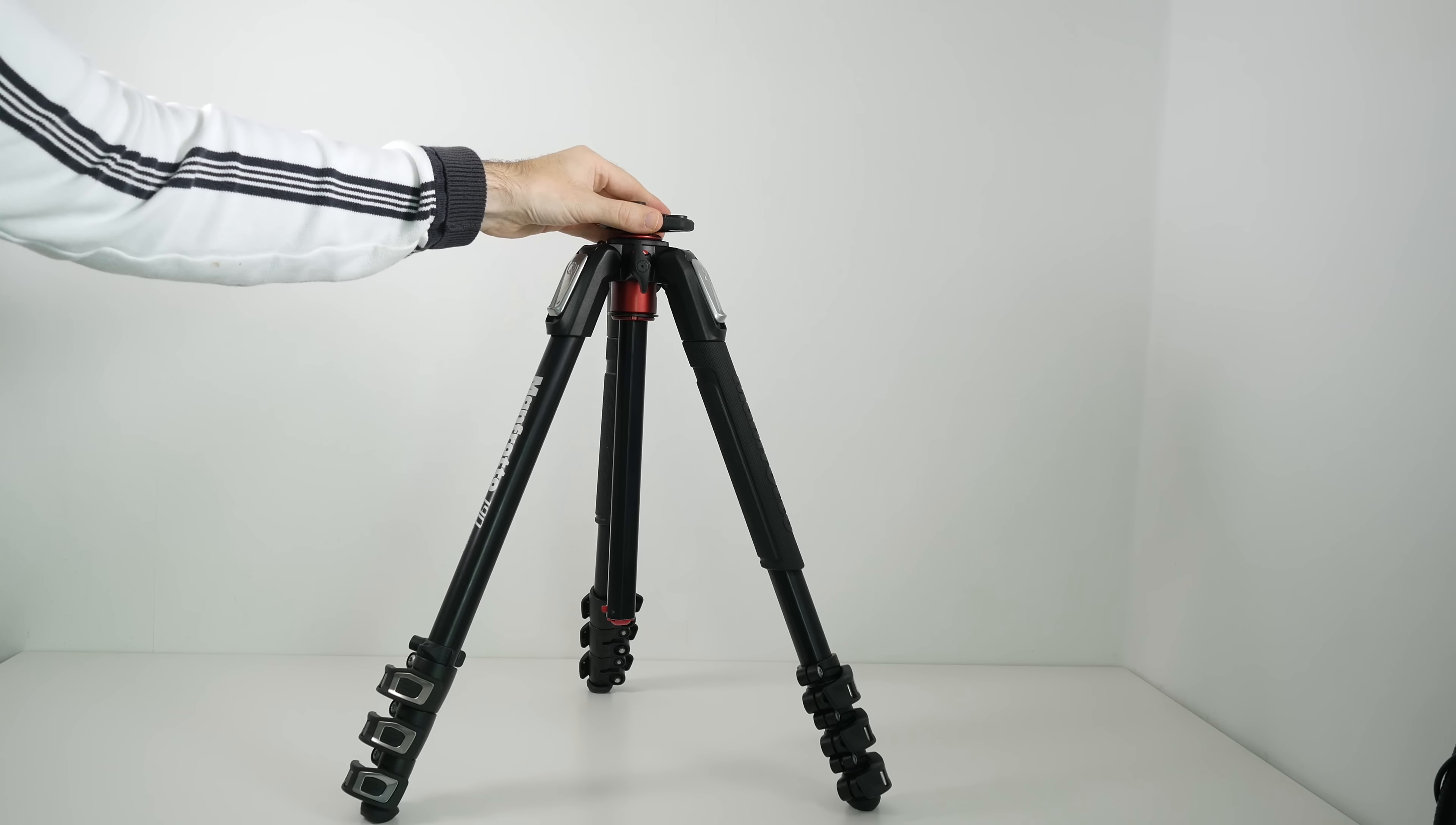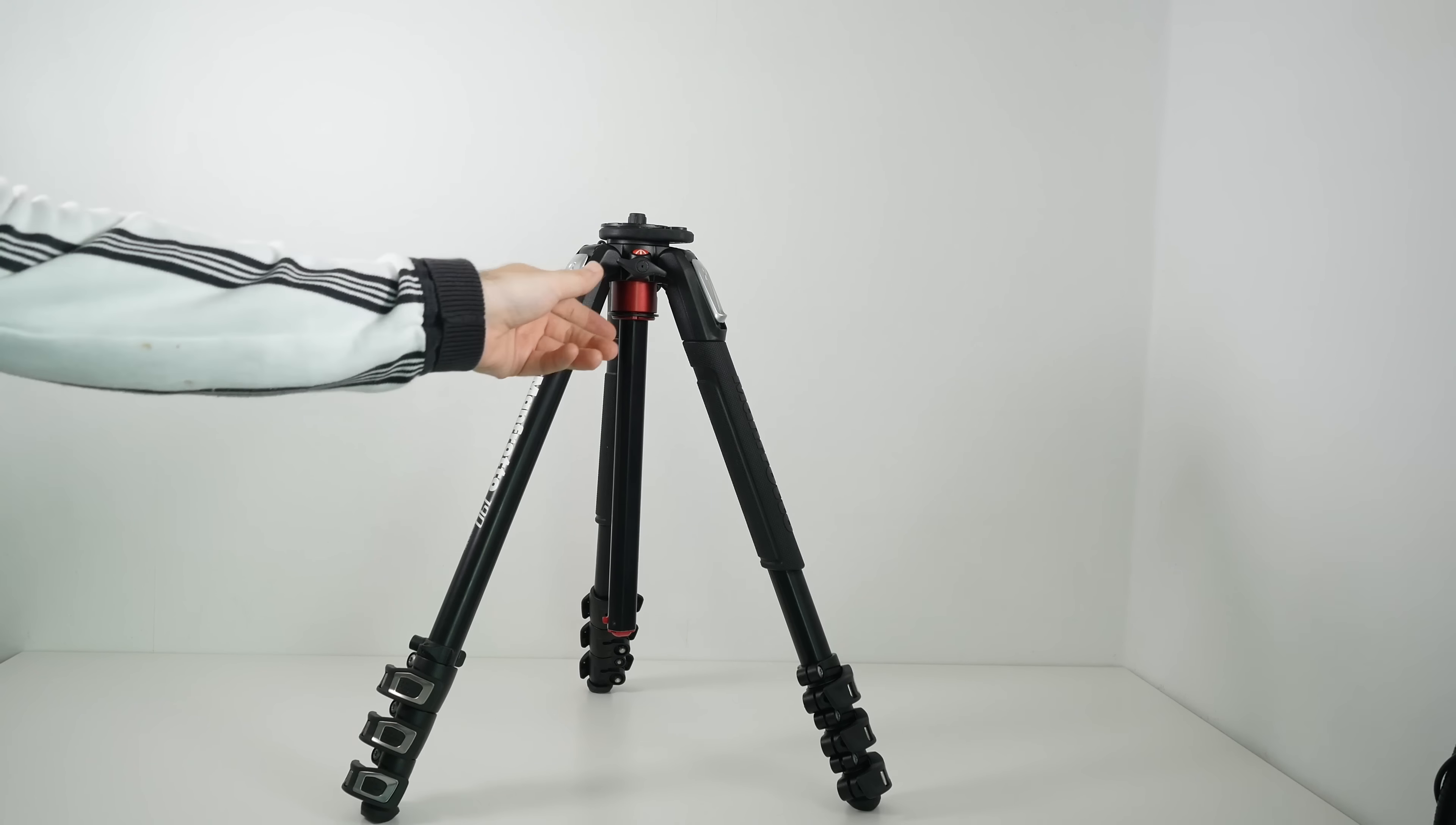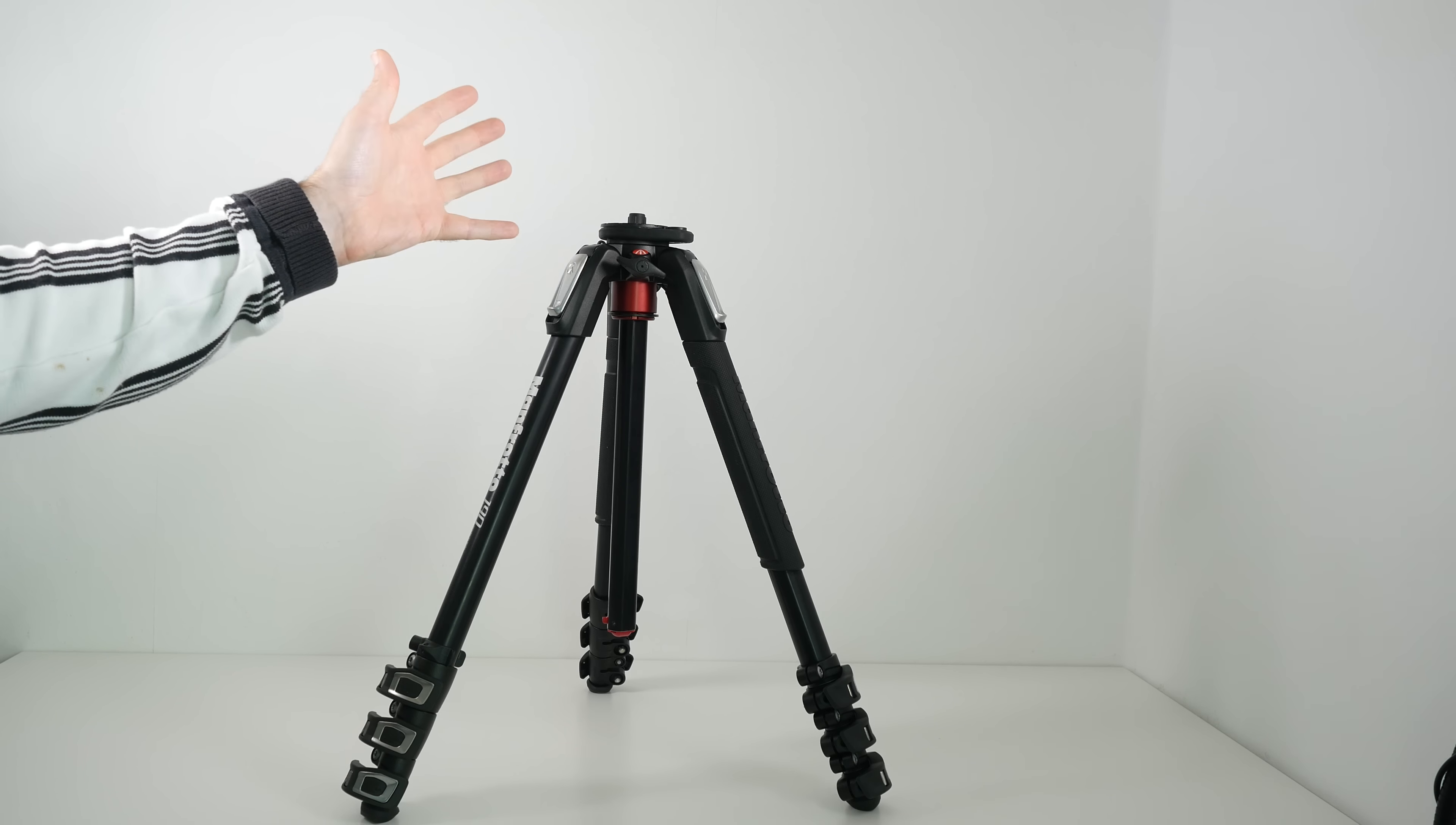And it pushes all the way down back into its lowest position. And then you can lock it back in place. I just think that's really well thought out. And a credit to Manfrotto for doing it in such an easy way.